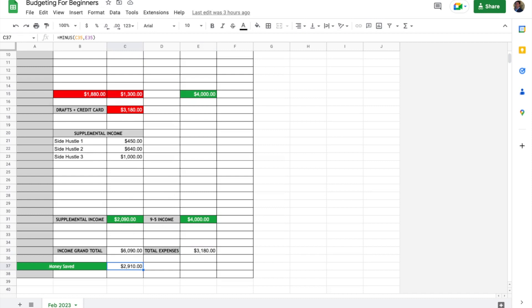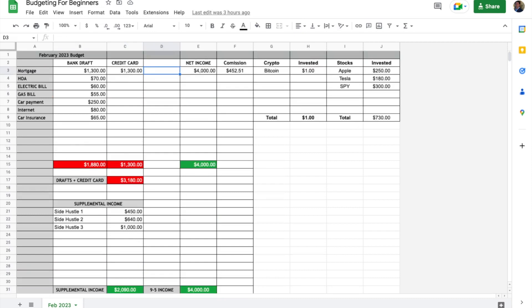of C35 and E35. This should be extremely easy to follow. Each month you're just going to track everything being drafted out of your account.